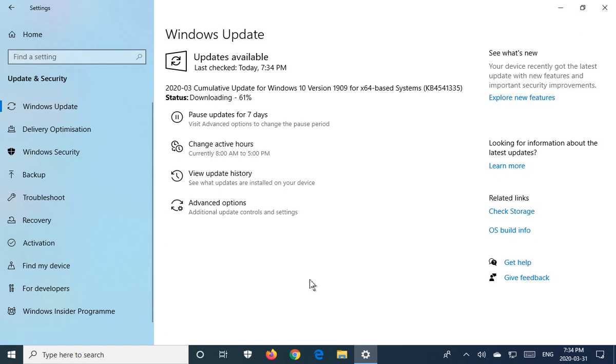And another key piece of advice I would give you is that if you go in after rebooting and it says you're up-to-date, don't believe it. Click check for updates, just to make sure.